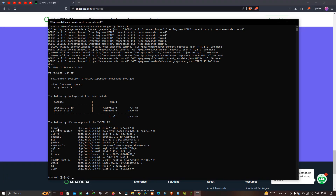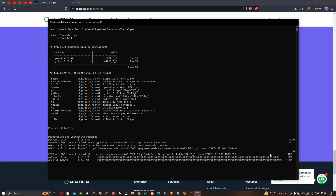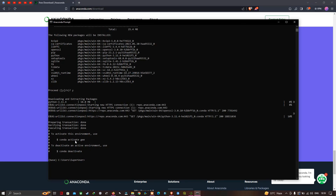These are the packages that are going to get installed. To proceed, type 'Y' and press enter. It will install all the sub-packages. To activate the environment, type 'conda activate GEE'. I have typed 'conda activate GEE'. Click enter to execute the code.